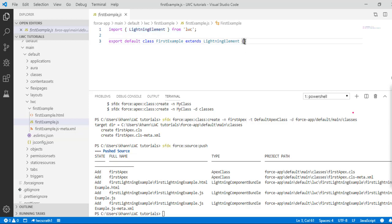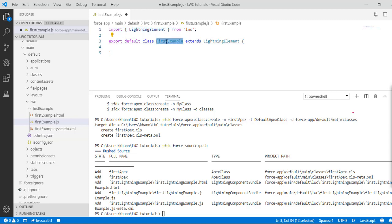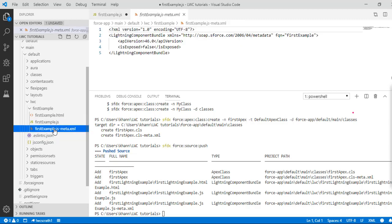The first statement of this class is an export statement — we are exporting everything we write under it. The name of the class is 'FirstExample' and it extends from LightningElement.